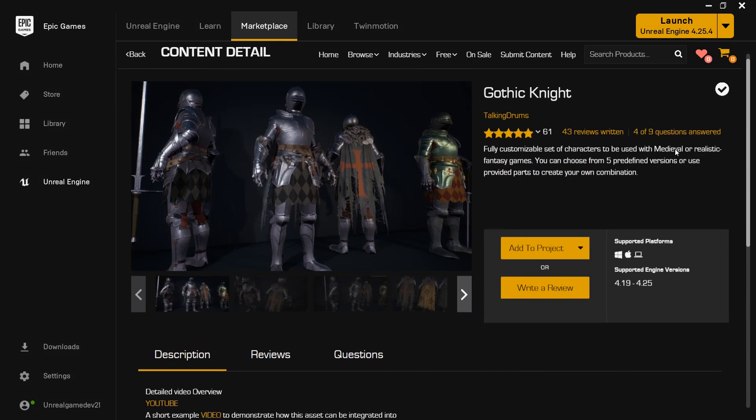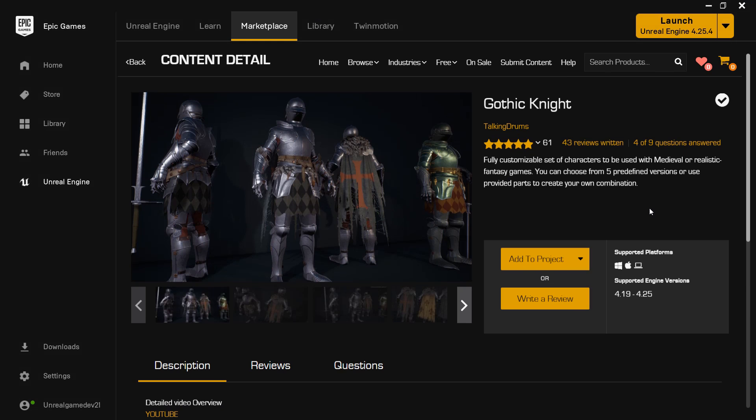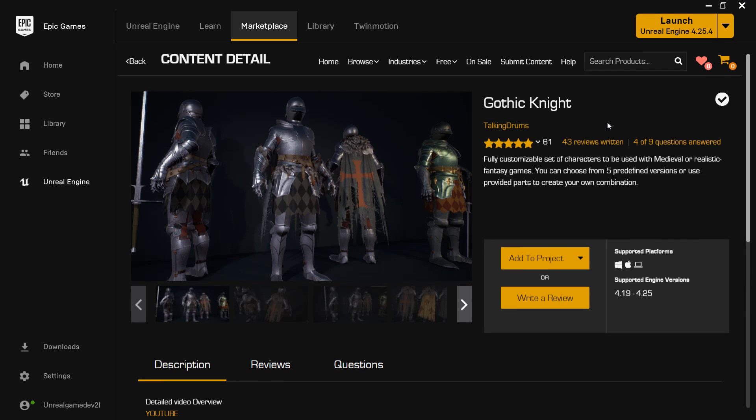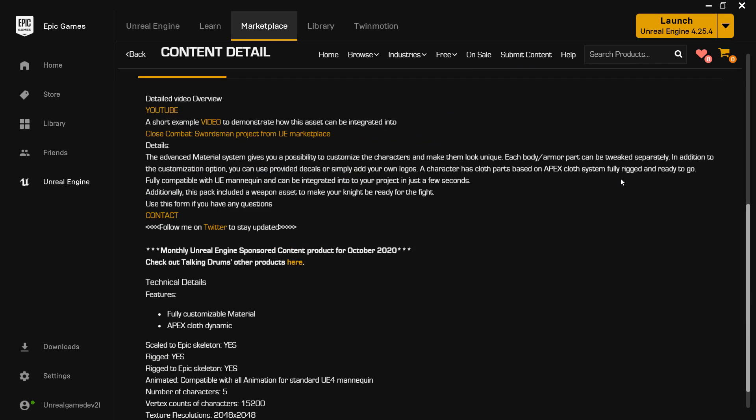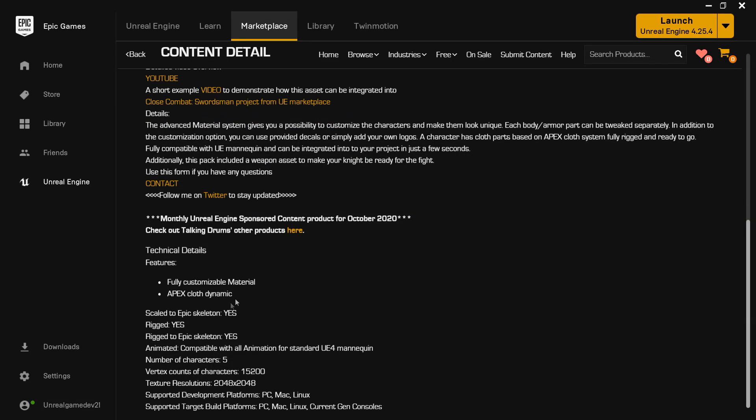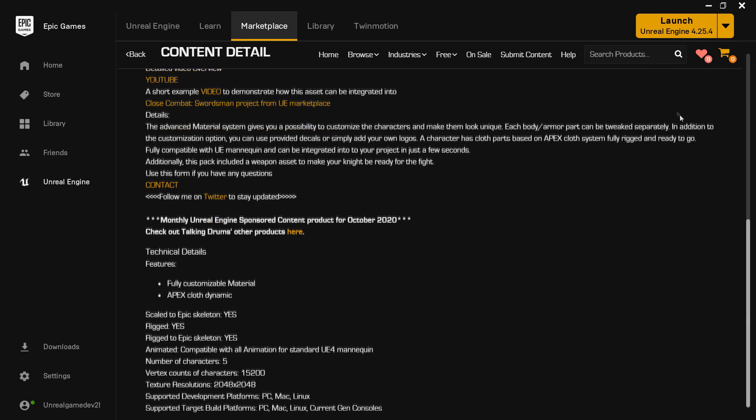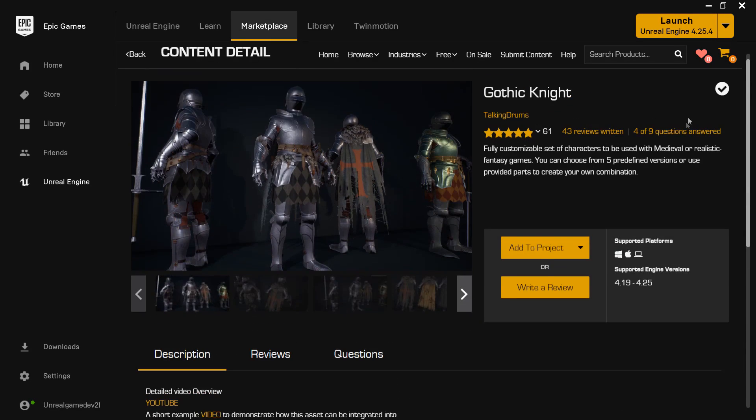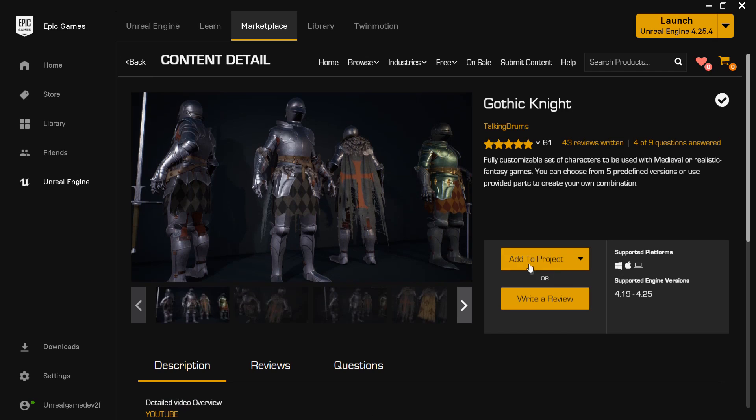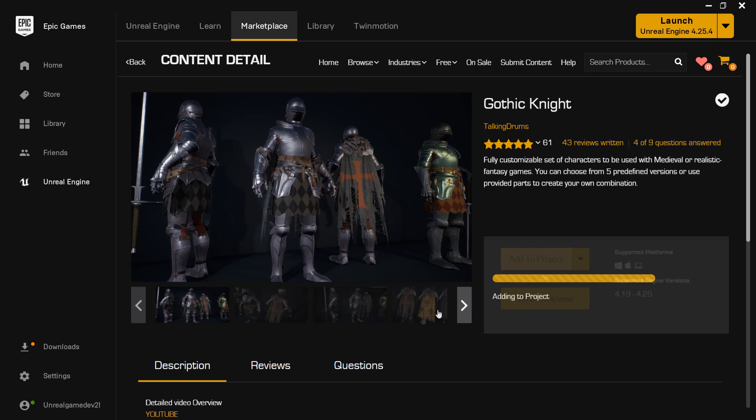First, you want to find a character that is rigged to the UE4 mannequin. So I have this Gothic Knight, and if you scroll down under details you can normally see, and you can see that it's rigged to the Epic skeleton. So once you've found a model like this, you just want to add it to your project. So I'm going to add it to one of my Unreal Engine projects.